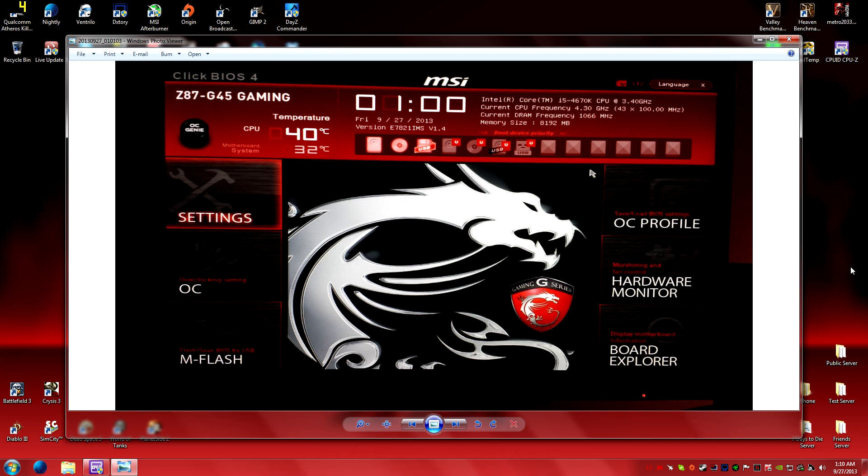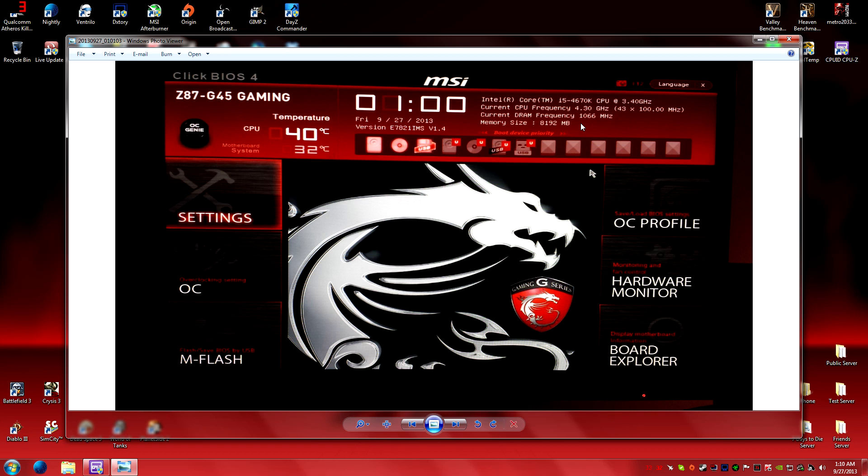It shows you that my 4670K is stock at 3.4 gigahertz and my current CPU overclock is at 4.3 gigahertz at 43 multiplier and 100 megahertz. It shows what RAM I'm running: 1066, not the best RAM. I lean more towards 1600, but this is a budget build so I went with what I could. I'm running 8 gigs of RAM.